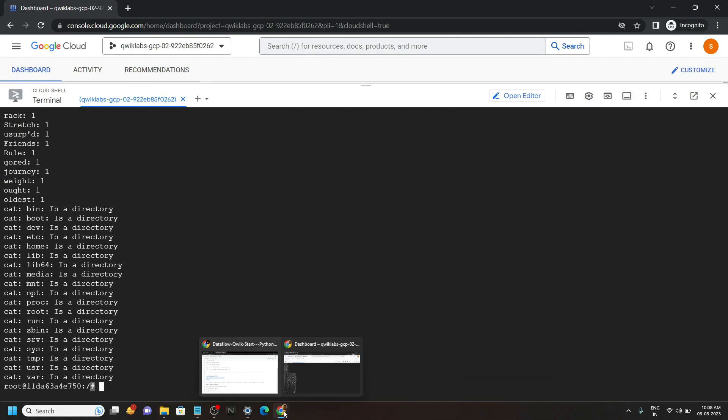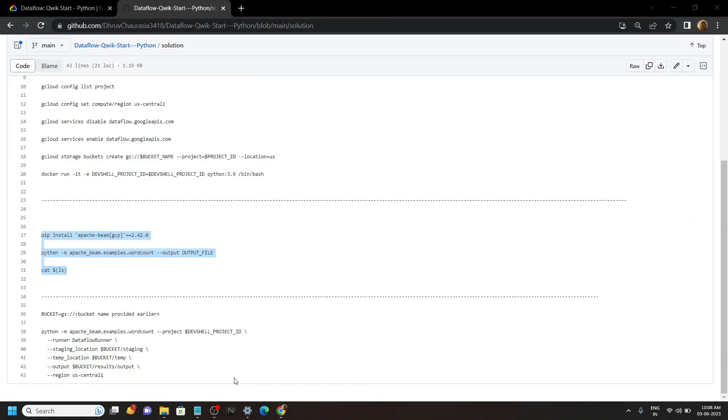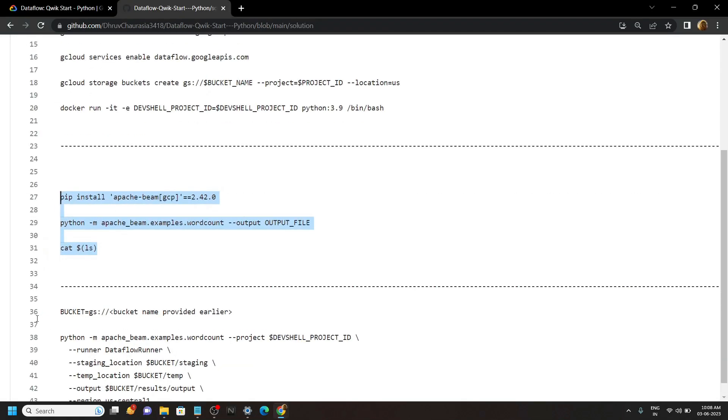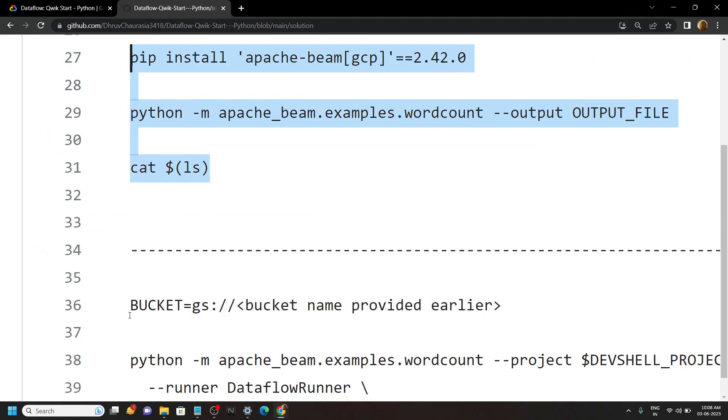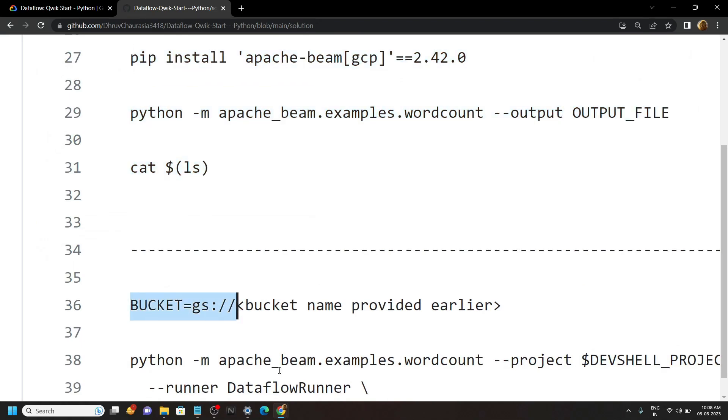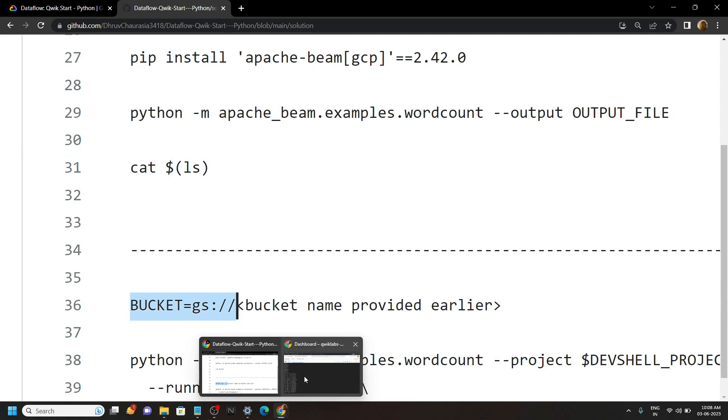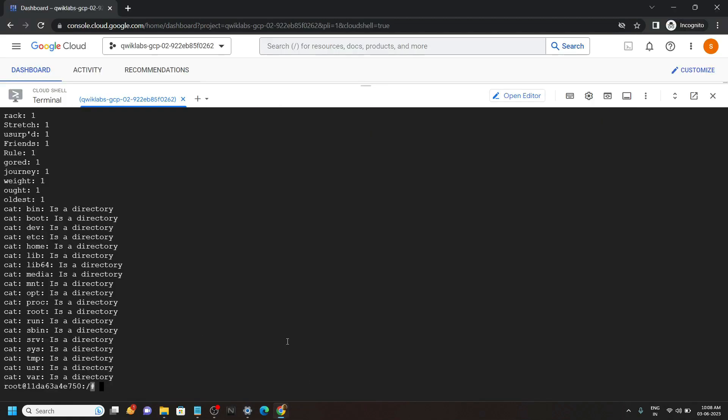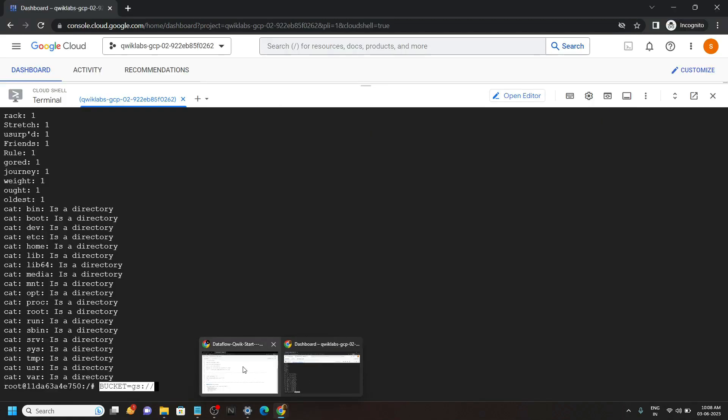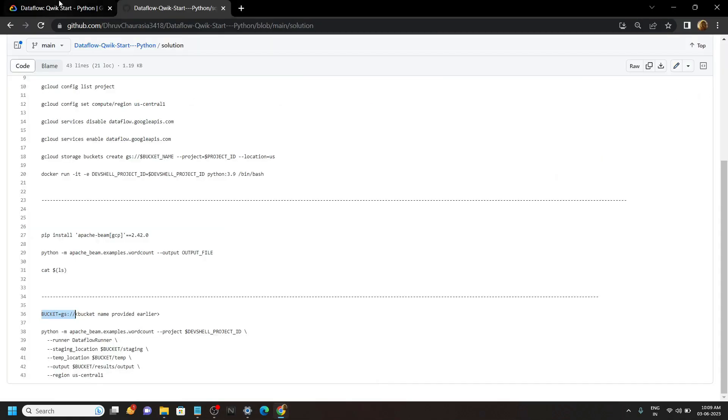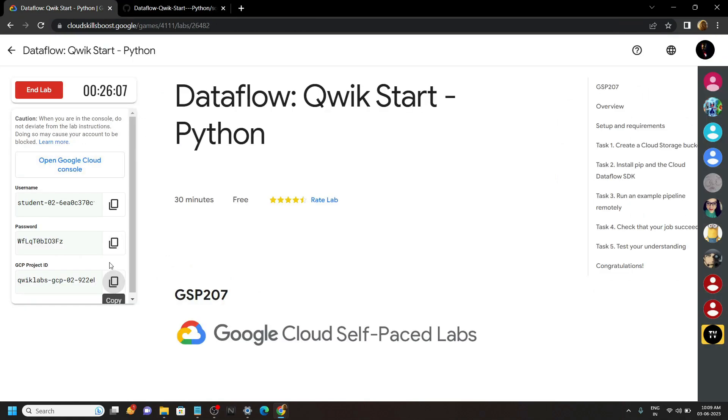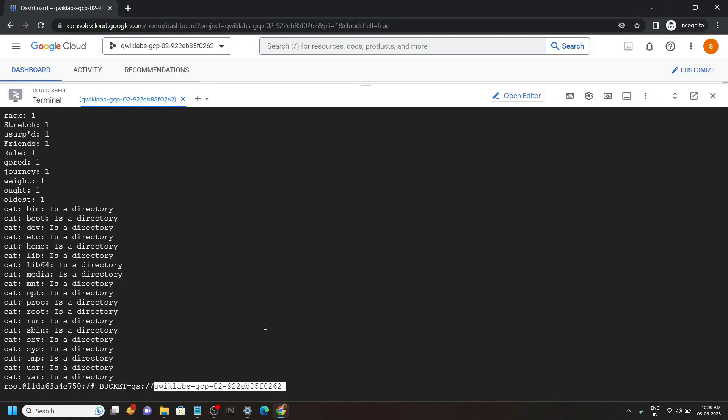Again go back to the GitHub file. Now pay attention, you have to copy this command up to this point. Go back to the cloud shell and paste the command. Again go back to the lab and copy your project ID. Paste it and hit enter.